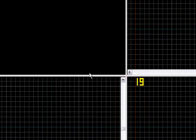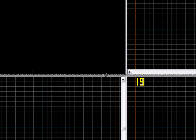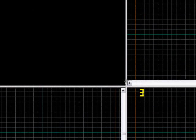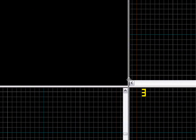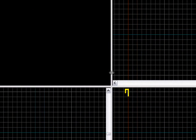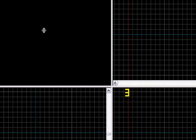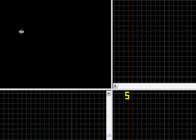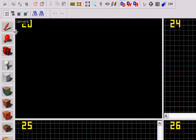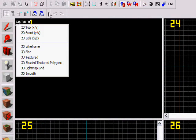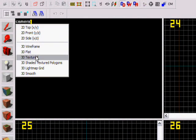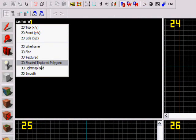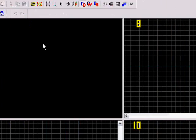It will now look like this. Now here you can change if you want, like, this is the camera view, so you see everything you do in here. You should change the camera to Shaded Texture Polygons, okay?